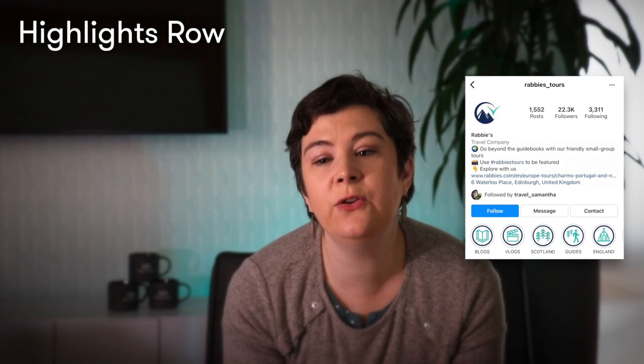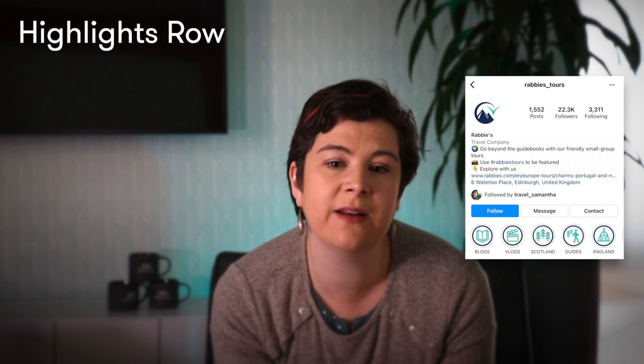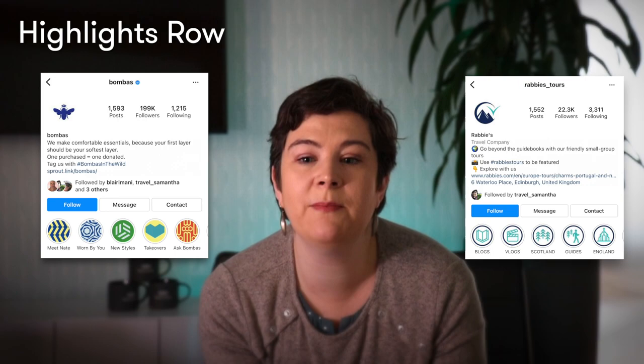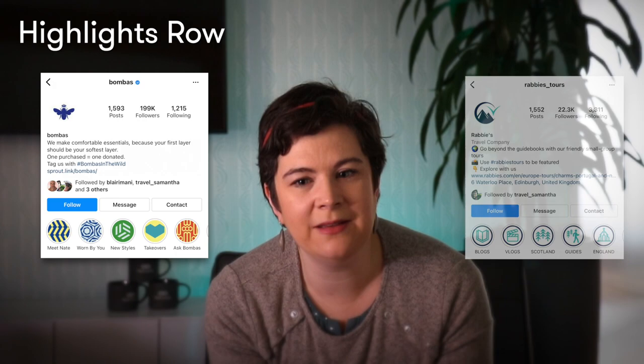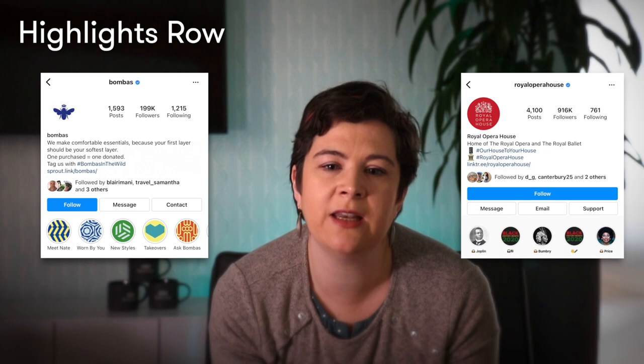There are no hard and fast rules for the best format for stories highlights icons; however, most brands favor an icon consistency approach. For example, here we can see UK-based small group tour company Rabi's favoring a two-tone color theme with recognizable graphics. By contrast, Bombas uses many different colors and abstract designs. As an example of what I would not recommend, Royal Opera House has a less cohesive look, utilizing a combination of text covers and pictures of people. They also have two stories with the same exact image and date, which can cause confusion, so try to avoid that if possible.